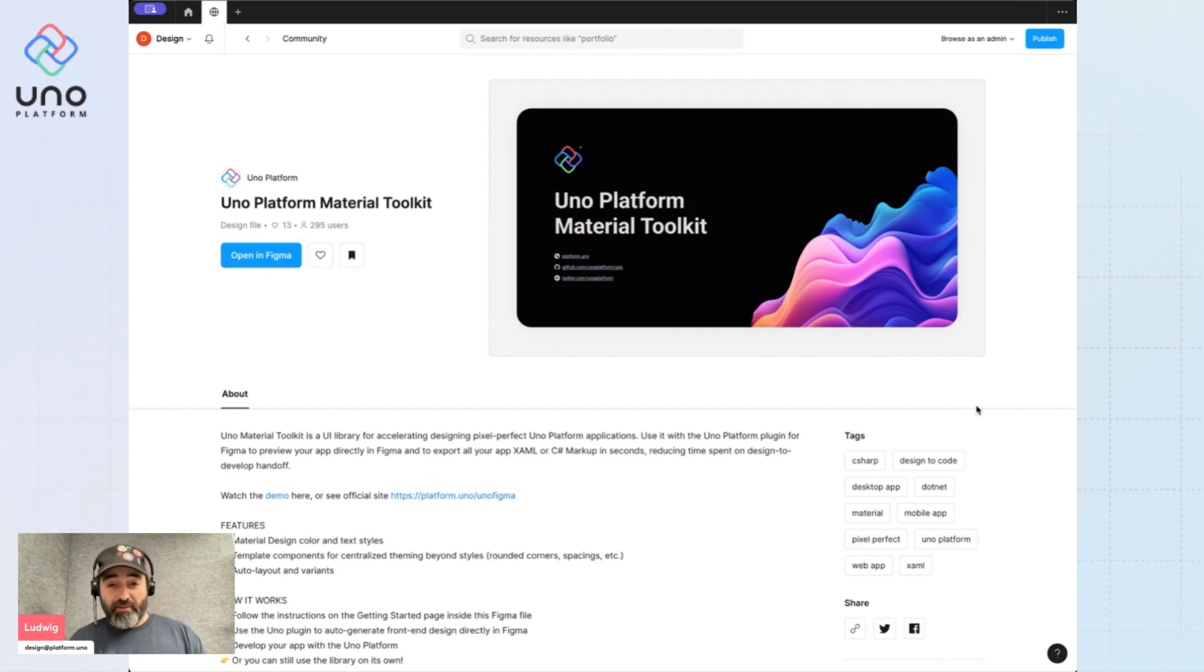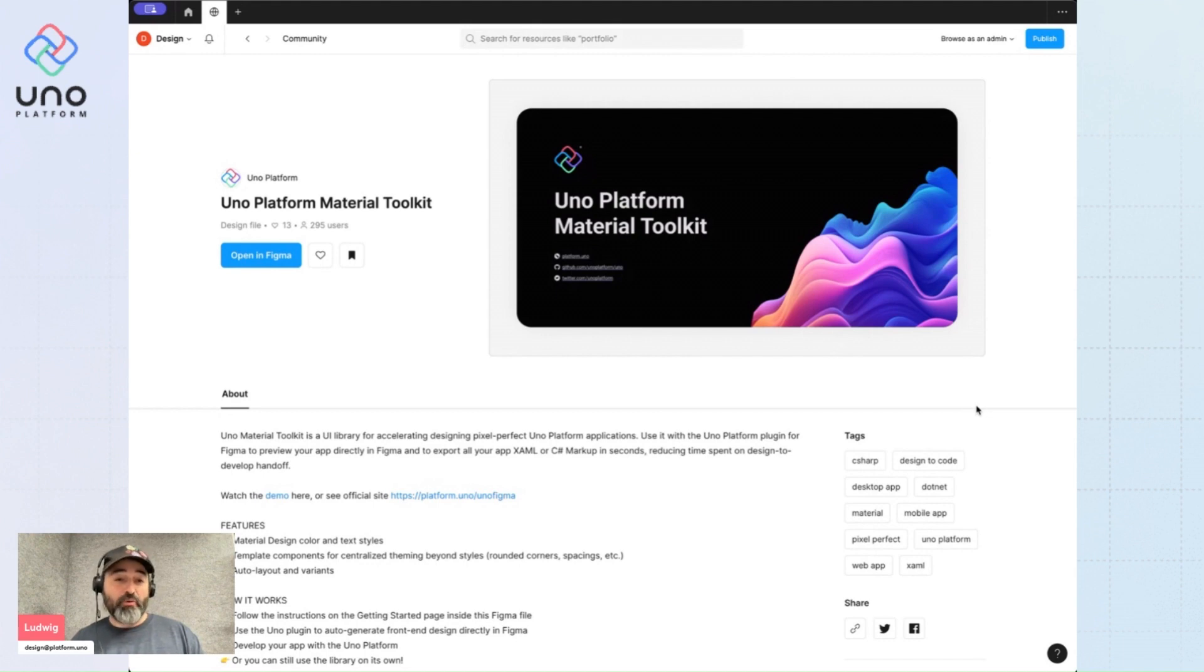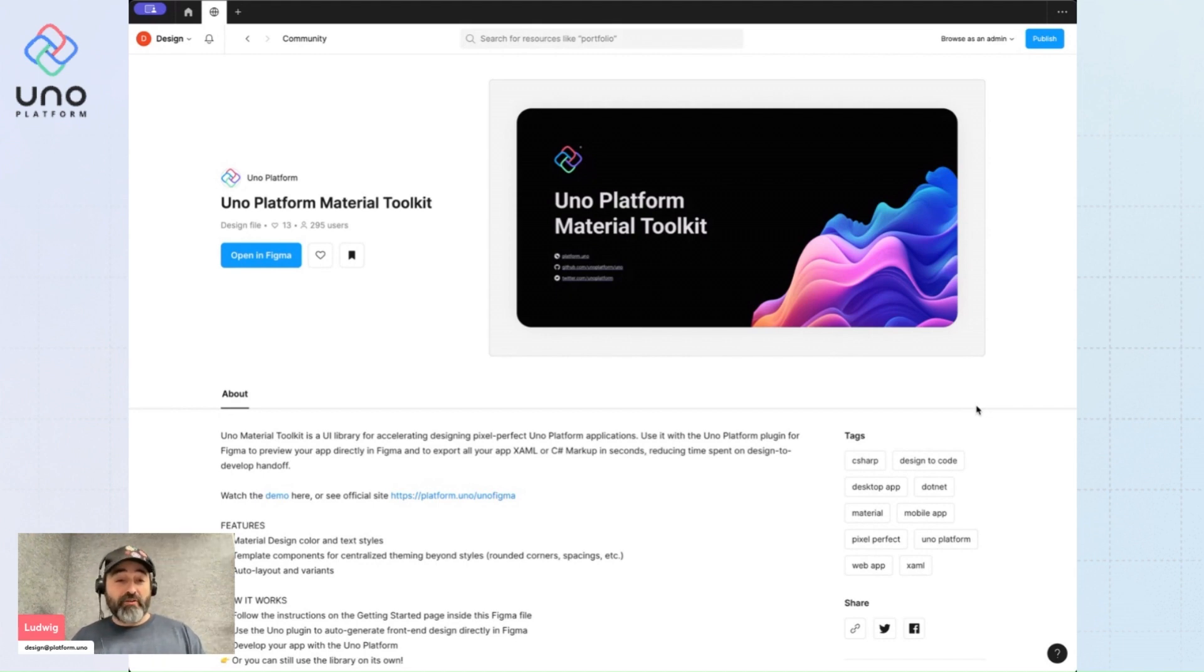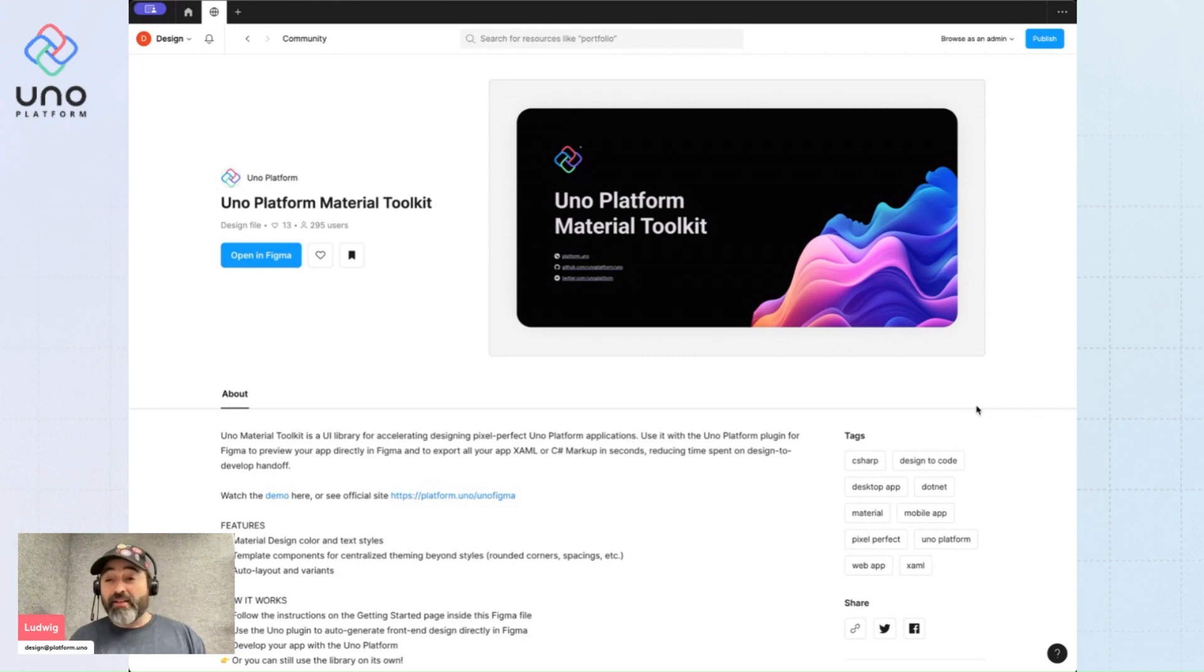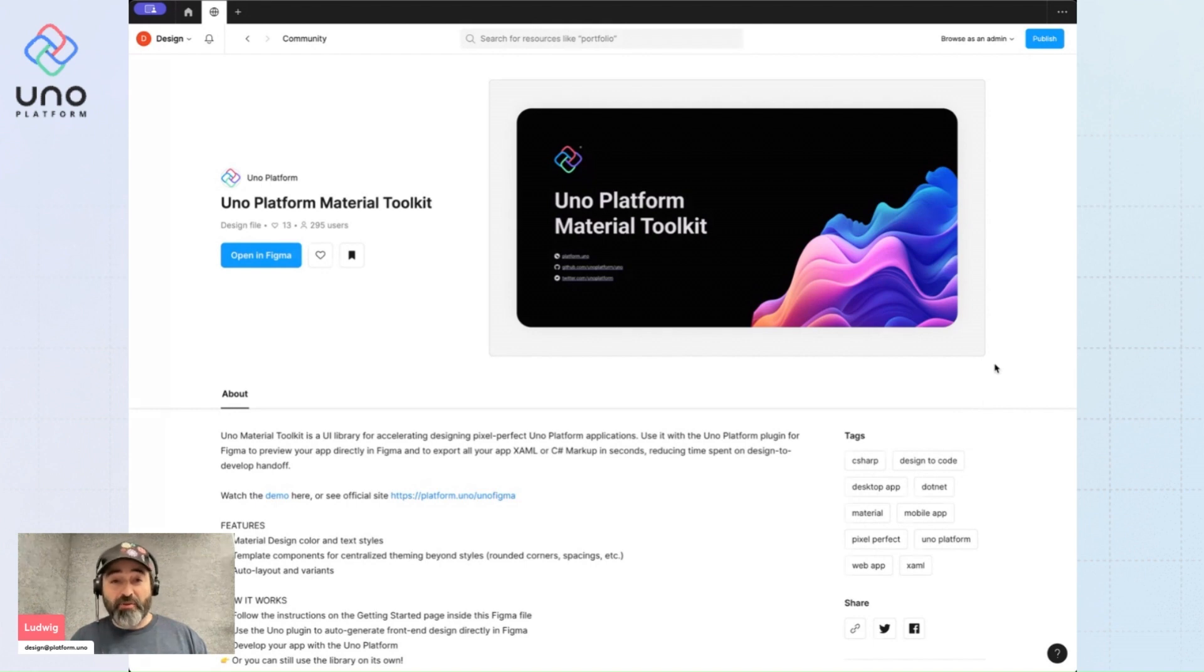Whether you're designing in the classical way, handing off to your dev team, or if you want to use the code generation plugin UNO Platform offers the community, your first step is to start by downloading the Figma file from the Figma community.